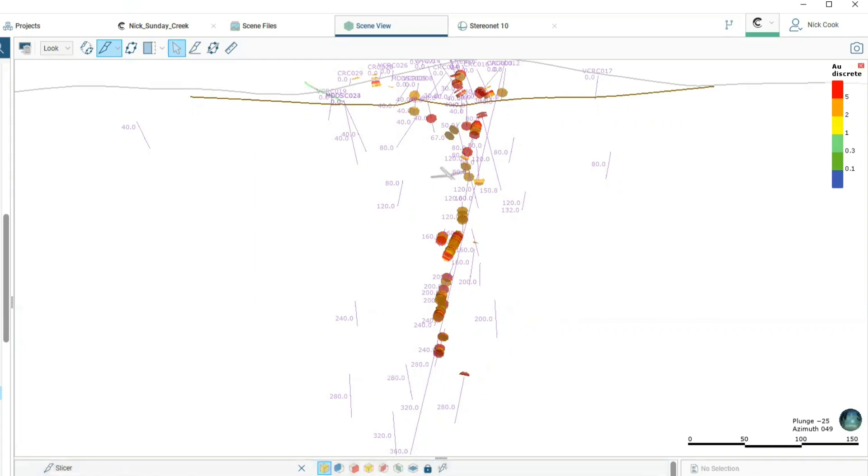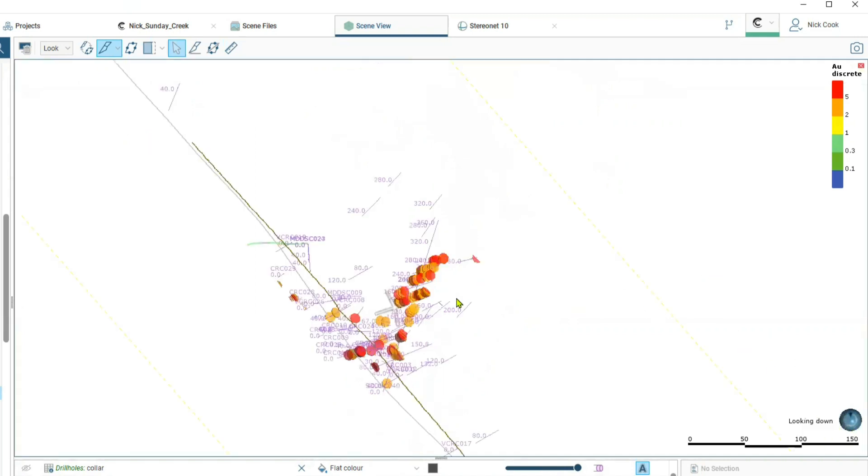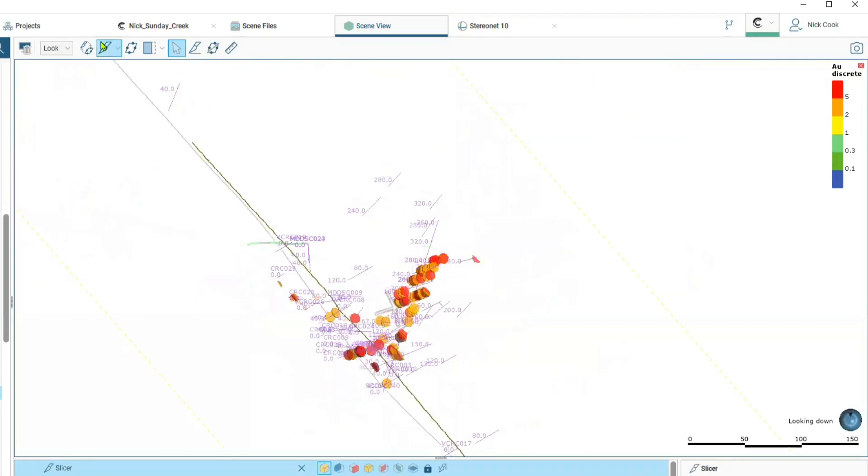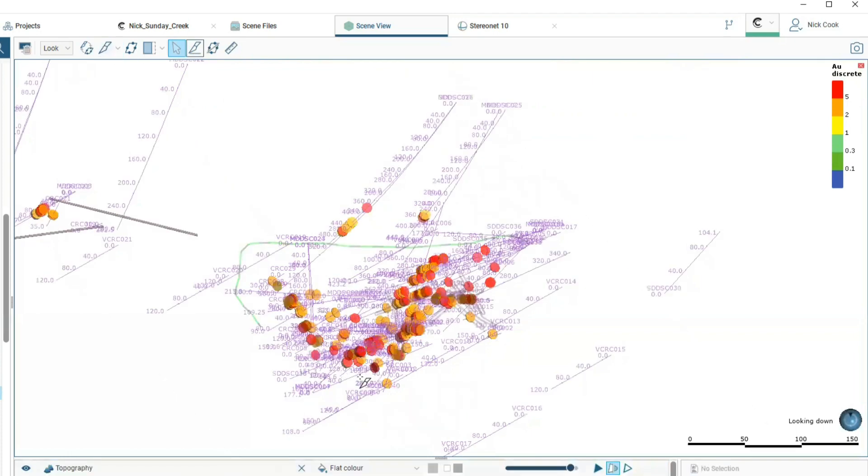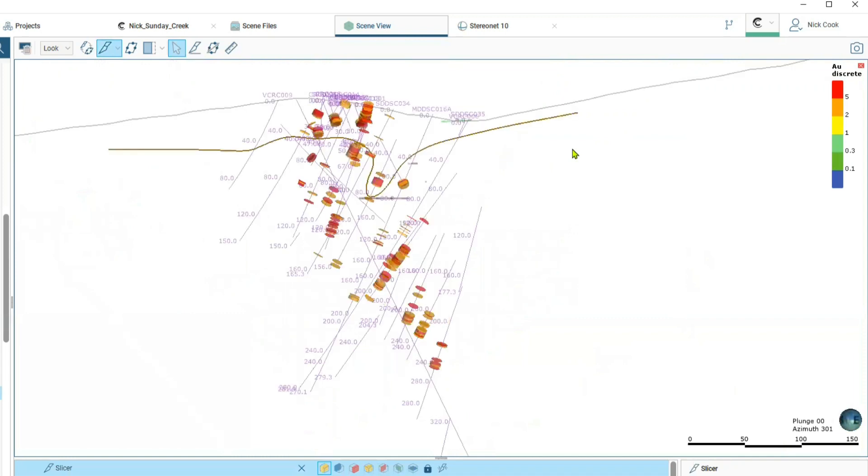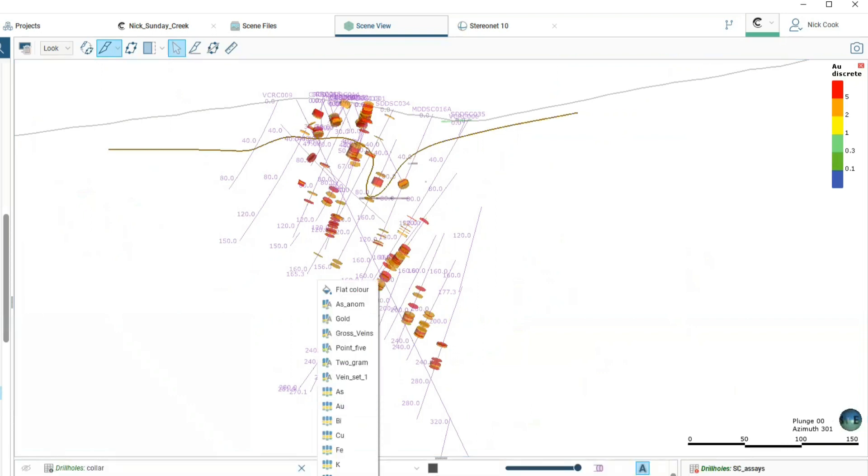At the moment we have our gold plotted up in this view, so we're actually looking in an unusual view. We'll go back to the surface and we'll draw another cross section and then we'll come and look at the antimony grades. We'll draw our cross section like this and we'll change now from gold to antimony.